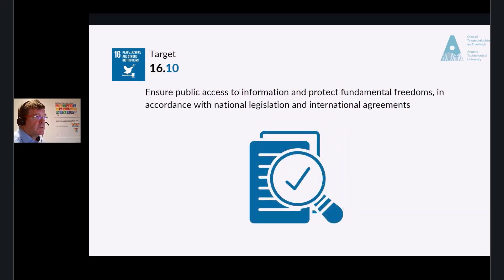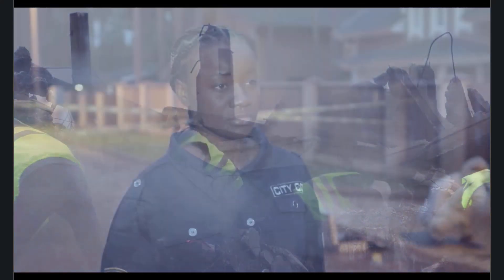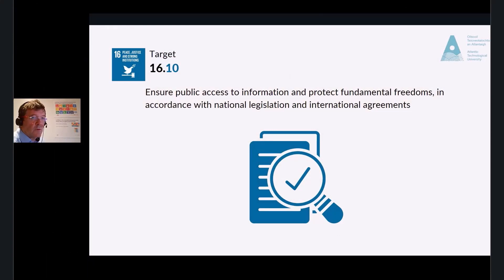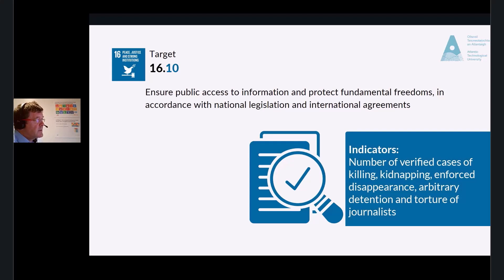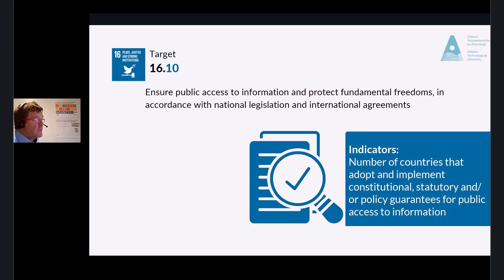Target 16.10: Ensure public access to information and protect fundamental freedoms in accordance with national legislation and international agreements. When journalists report the truth — the real truth behind corruption, war crimes, and organized crime — they risk their lives. UNESCO has informed us that 117 journalists were killed in 2020–2021, a shocking figure in modern day. The indicators are the number of verified cases of killing, kidnapping, enforced disappearance, arbitrary detention and torture of journalists, associated media personnel, trade unionists and human rights advocates in the previous 12 months, and the number of countries that adopt and implement constitutional, statutory and/or policy guarantees for public access to information.